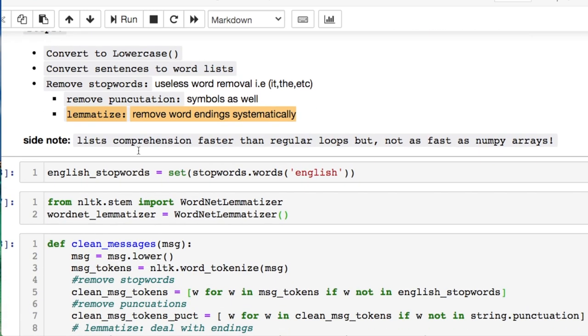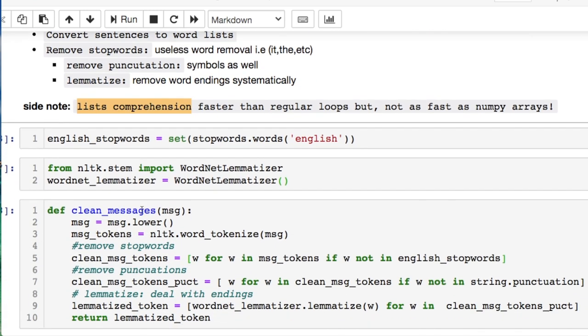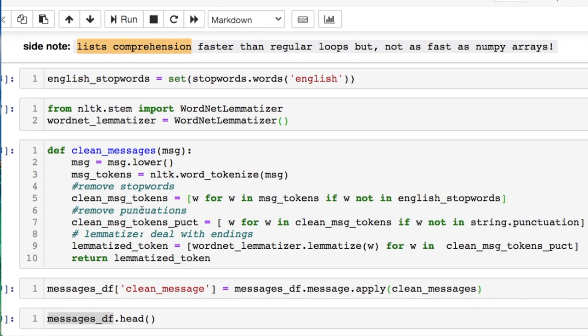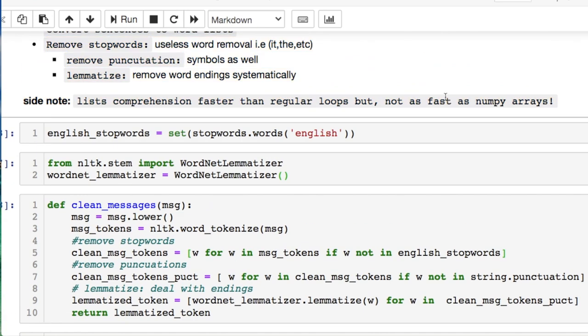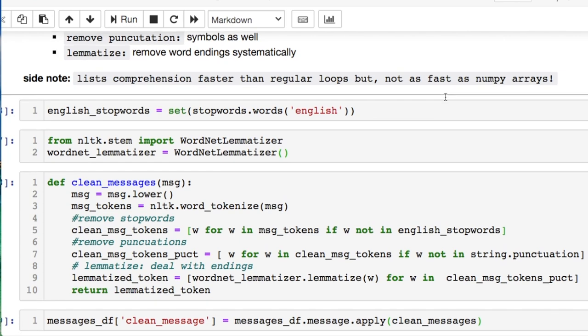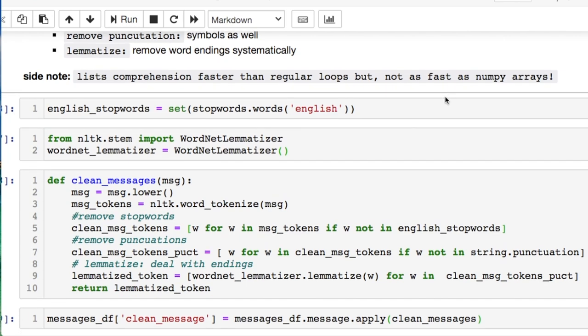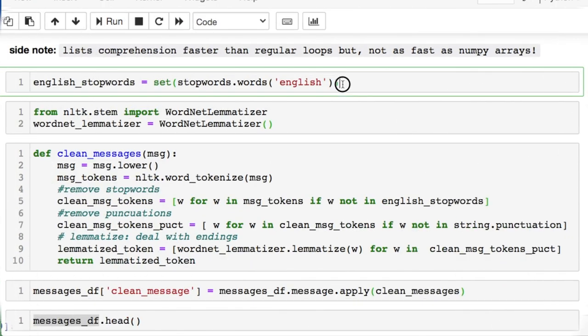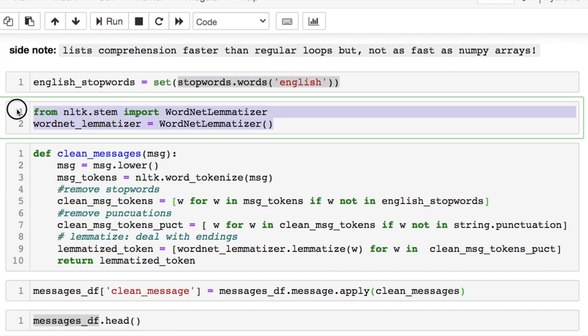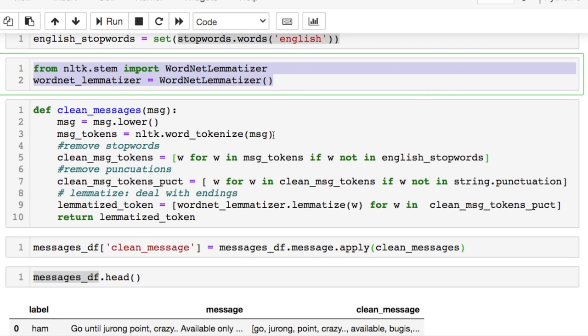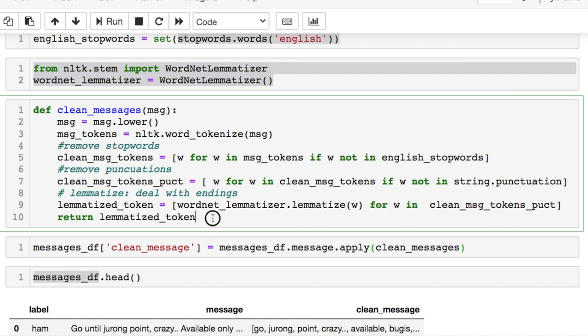At your discretion, you can use different types of lemmatizers to deal with word endings. Now we need to make a side note. A list comprehension is used here because it's faster than using regular looping, but if you want further speed up, if you had a lot of data, consider using numpy arrays instead. So we're using this English stop word here. These are the lemmatizers that we're calling in, and we establish a function allowing us to return our lemmatized tokens, which are our words instead of sentences.